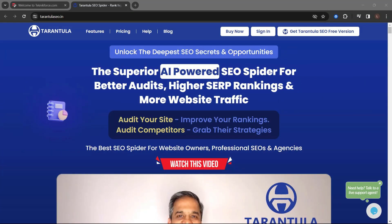Before we end this video, let me introduce to you Tarantula SEO Spider. Unlock the deepest SEO secrets and opportunities. The superior AI-powered SEO Spider for better audits, higher SERP rankings, and more website traffic. Audit your site, improve your rankings. Audit competitors, grab their strategies. The best SEO Spider for website owners, professional SEOs, and agencies.